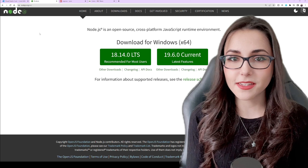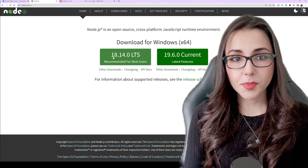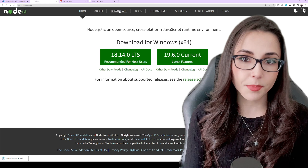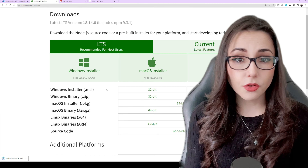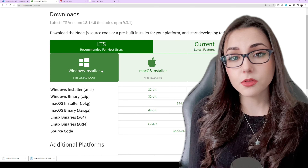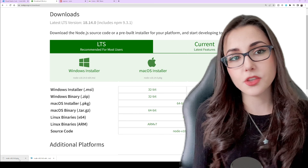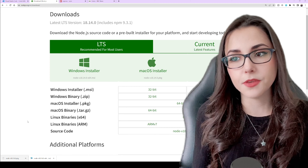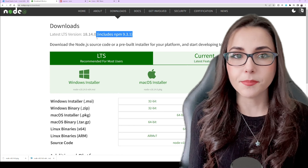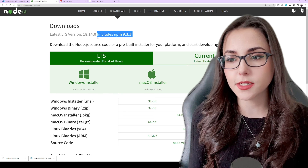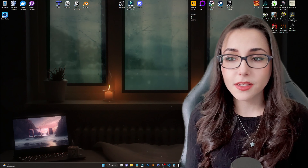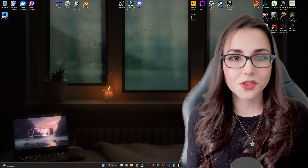The next thing we need is Node and NPM. NPM is a Node Package Manager that allows you to install, update, and manage Node.js packages in your projects and applications. You can download Node.js from their web page and choose if it's for Windows or Mac — it comes already with NPM. Just go ahead, download it and install it. I already have it installed, but once you're done, you're ready to go.